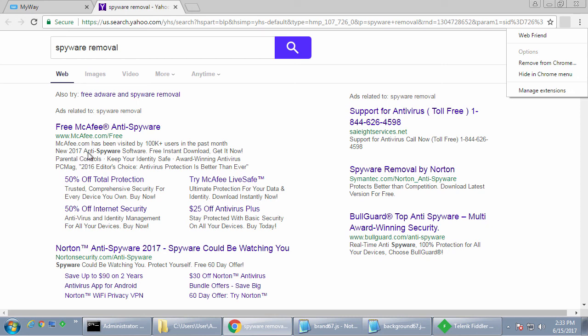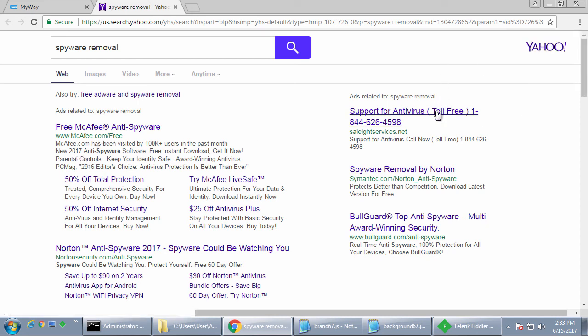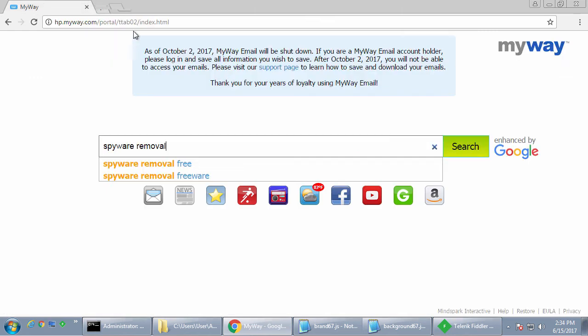So unfortunately, there's not much they can do other than be educated and learn to just close the browser if you see a weird pop-up or weird scam or something strange that just doesn't make sense.